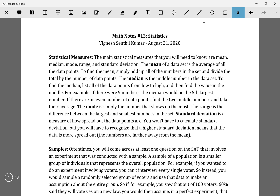There are basically two main things: statistical measures, which is where you have to find a number like the mean, median, range, stuff like that. And there's also the sample sizes and experiments part, where they'll give you an experiment or a sample and you have to do something with that.